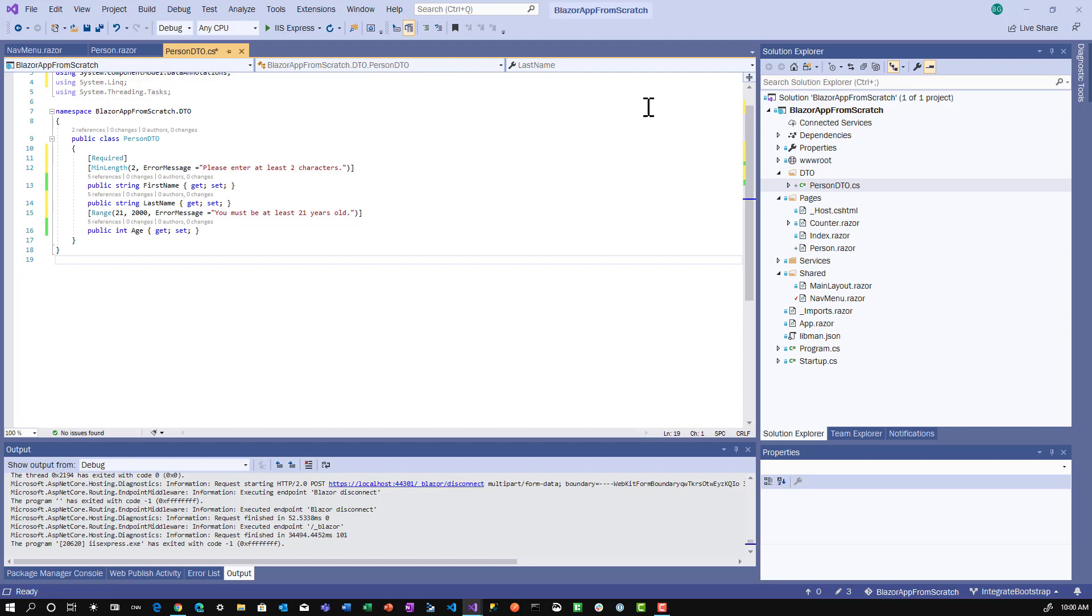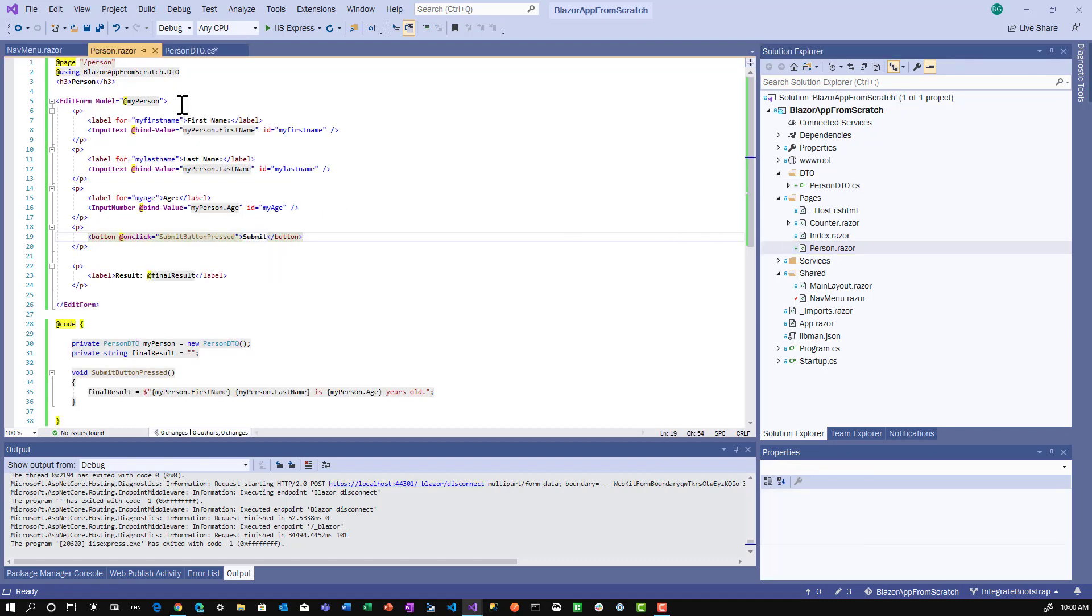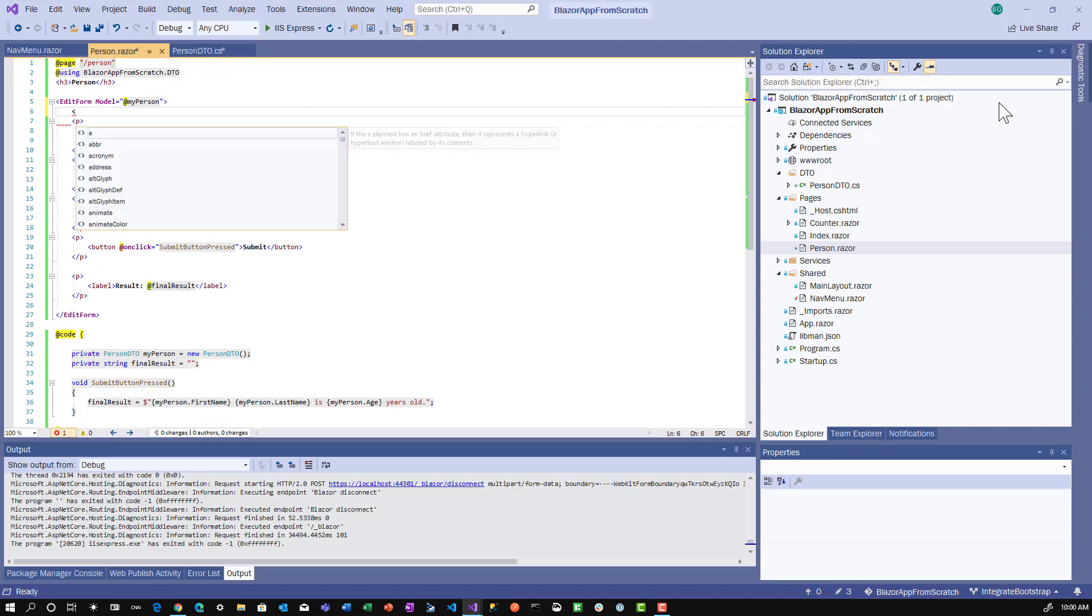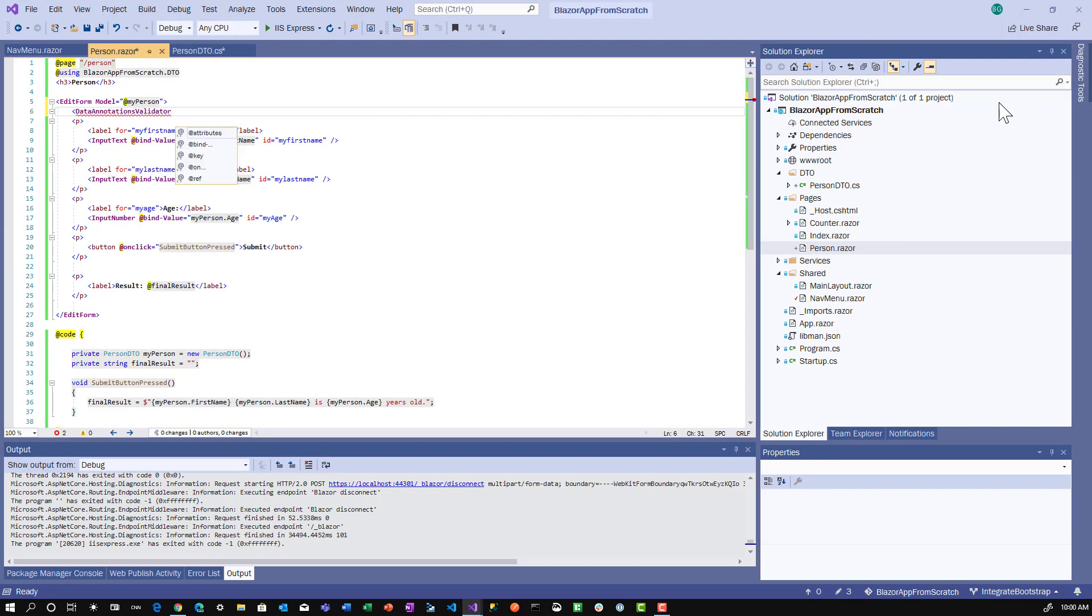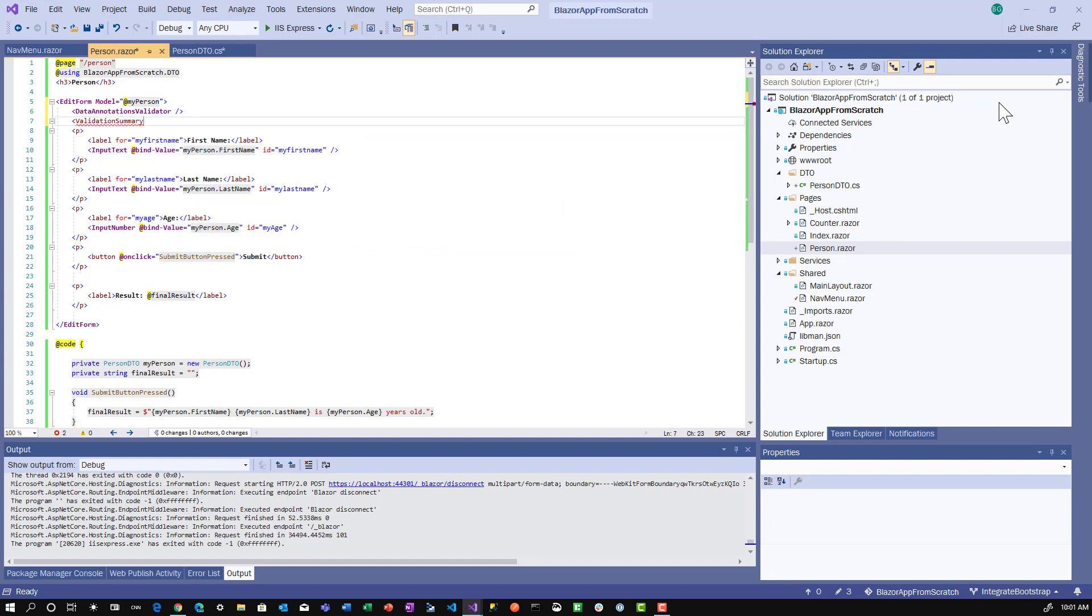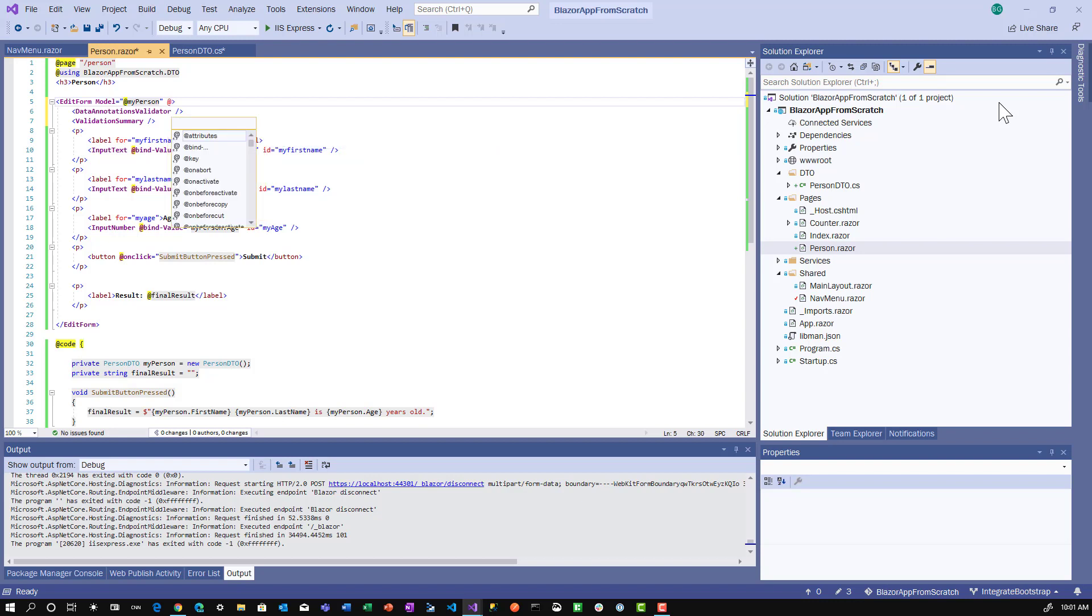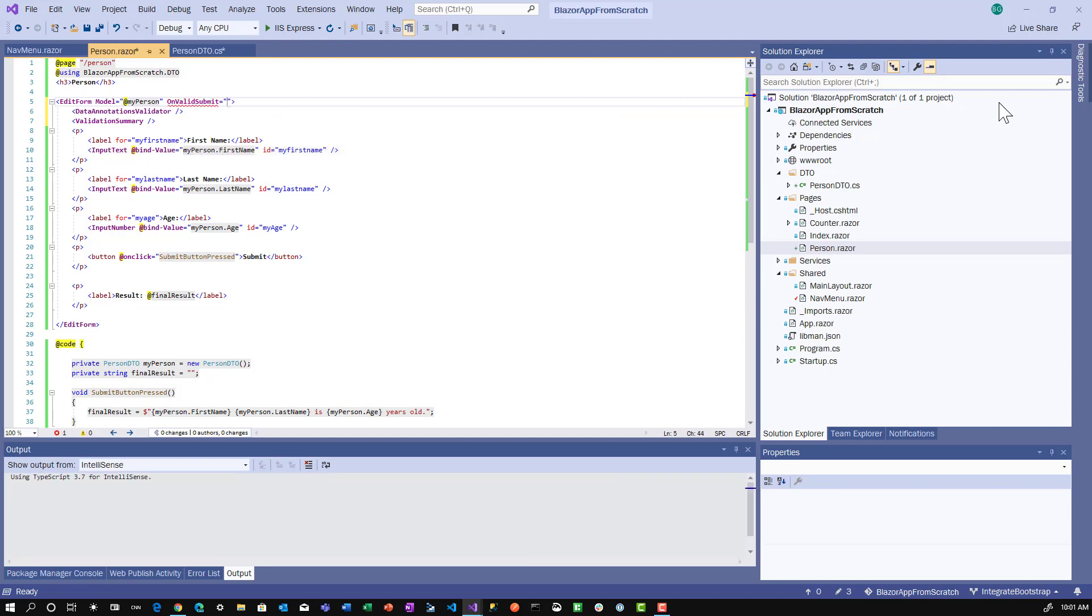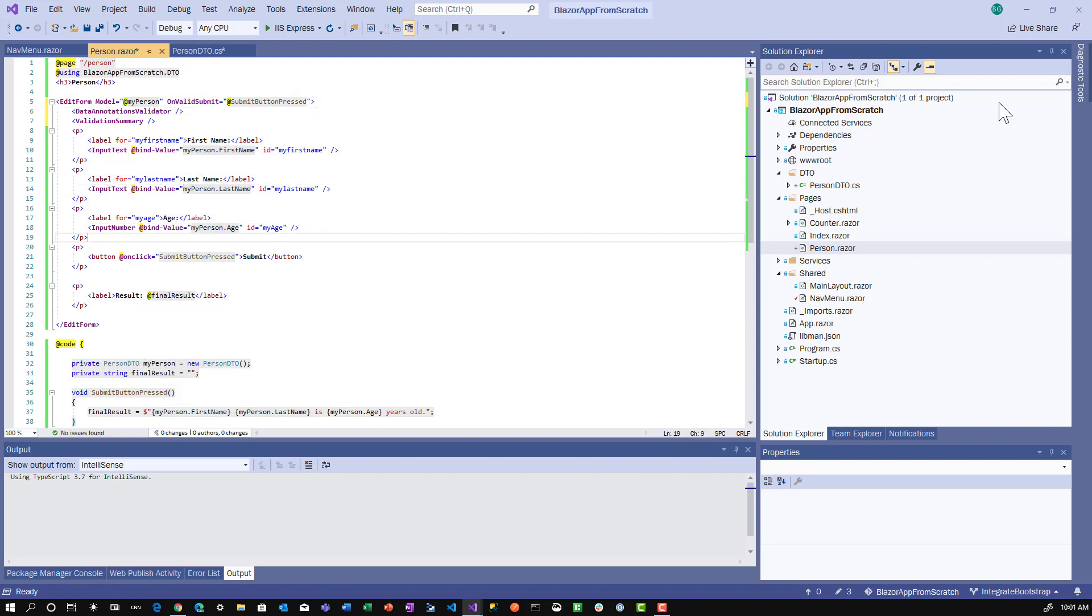With that in place, we'll go back to the person component. There's only a couple of things to add. First, we need to add the DataAnnotationsValidator tag to check the data annotations. Then we want to see the error messages, so we'll add ValidationSummary. That'll do the validation. Then we'll add OnValidSubmit equals SubmitButtonPressed. Only once it's valid will that get called. We'll get rid of the onclick on the button - we don't need that anymore.